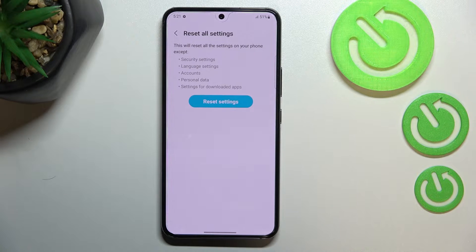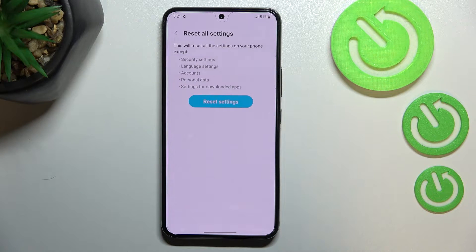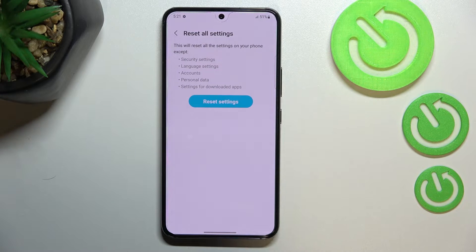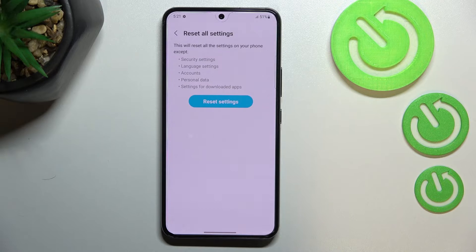Here we've got the info that your device will reset all the settings except the security settings, language settings, accounts, personal data, and settings for downloaded apps.